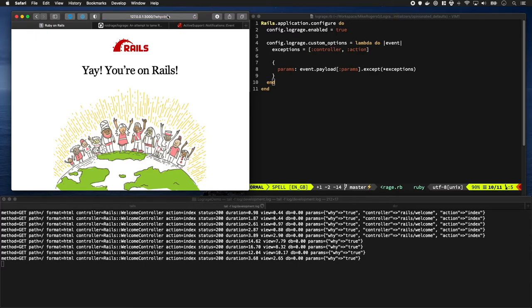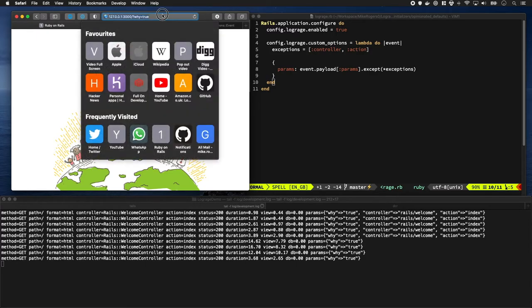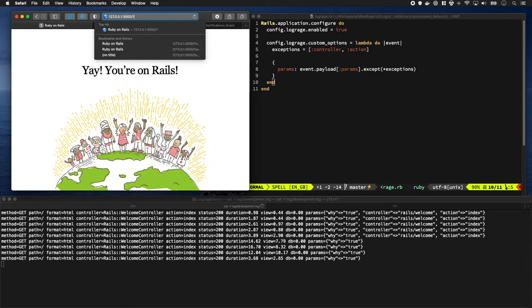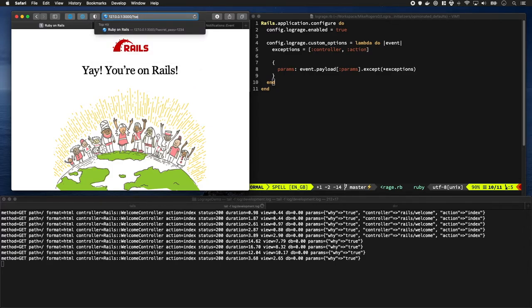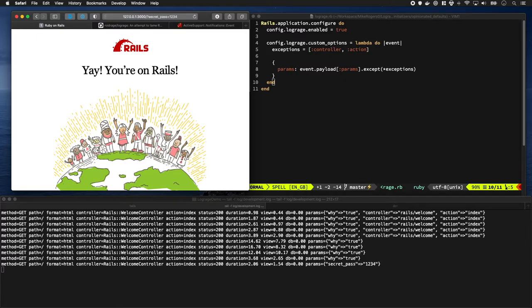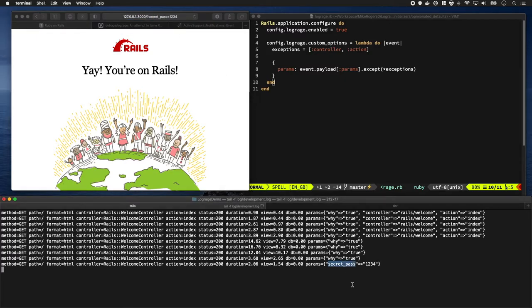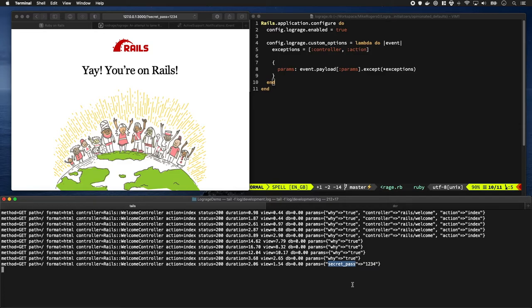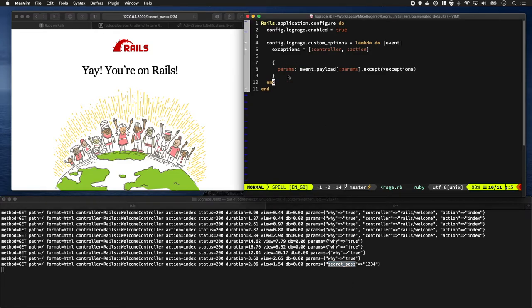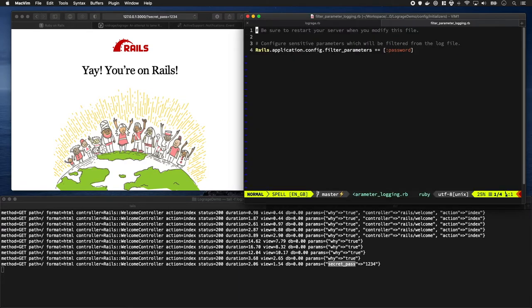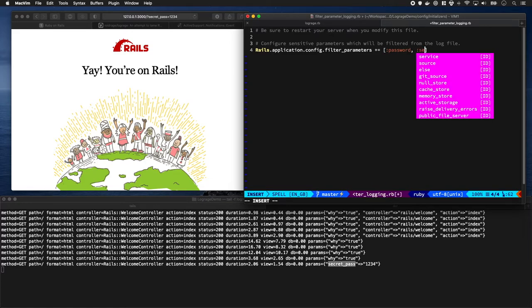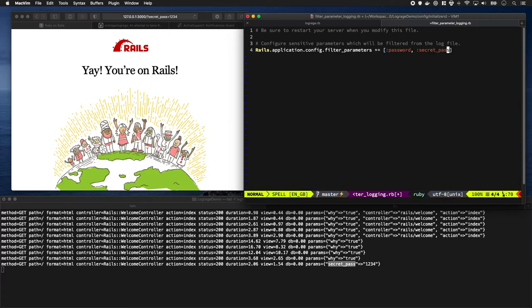What about if we have a secret password parameter? Let's say secret_pass equals one two three. Let's say we wanted to hide this - we wanted to know it appeared but we wanted to hide what the contents are. For example, a user's password has been submitted. You might be tempted to do something in here, but there's actually something in Rails to solve this. If you go down to your filter parameter logging, you can add variables you'd like to have filtered. So if I was to do secret_pass and then restart the server...